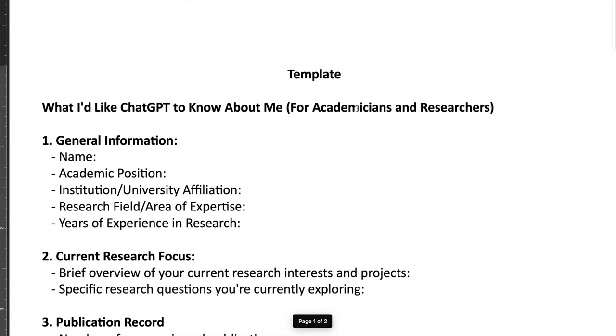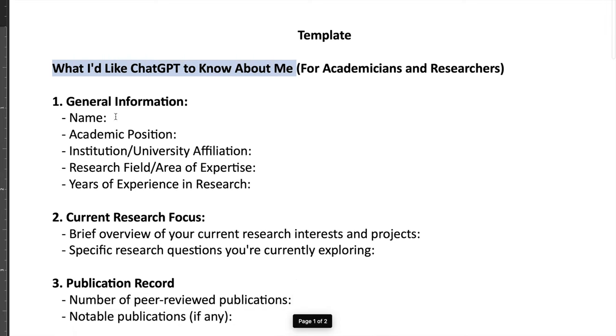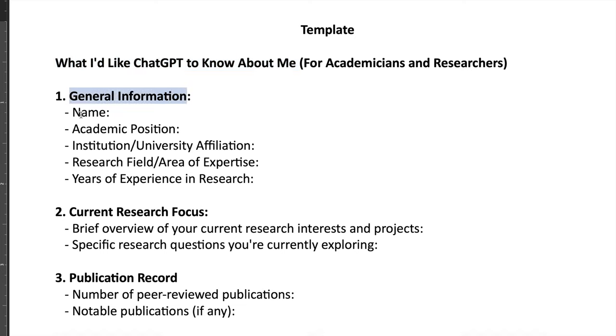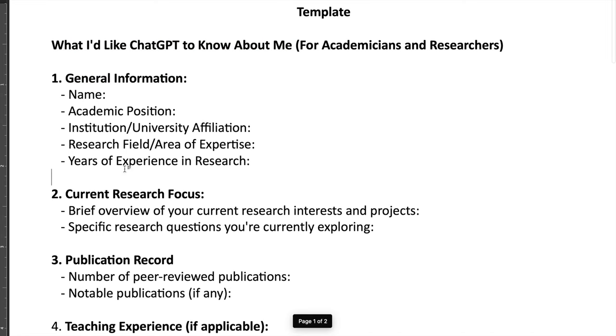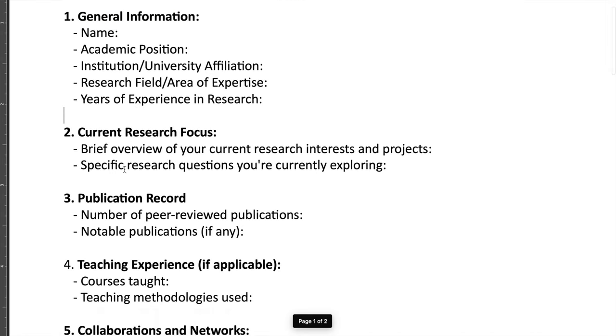The first question is what I would like ChatGPT to know about me. So this is where you need to provide this type of information: general information where you have your name, academic position, university, research field of expertise, years of experience, and all this.